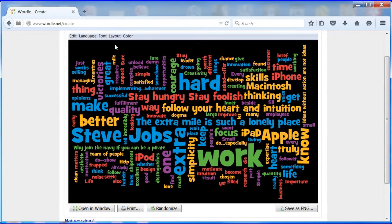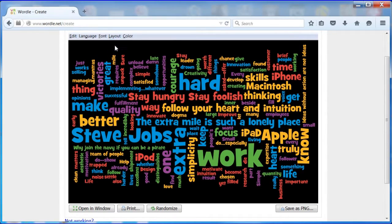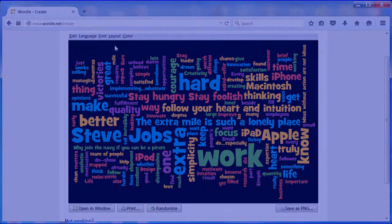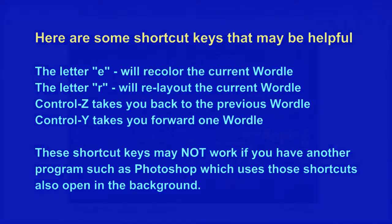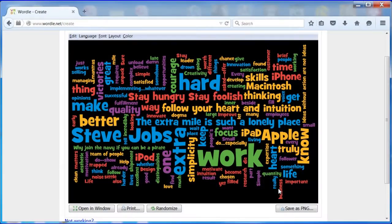I wanted Steve Jobs horizontal and on the left side of the wordle. Note here are some of the shortcut keys that may be helpful. The letter E will recolor the current wordle. The letter R will re-layout the current wordle. Control Z takes you back to the previous wordle and Control Y takes you forward one wordle. The shortcut keys may not work if you have another program such as Photoshop which uses these shortcuts also open in the background.